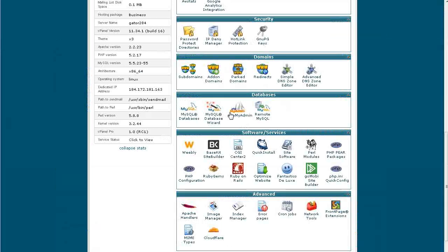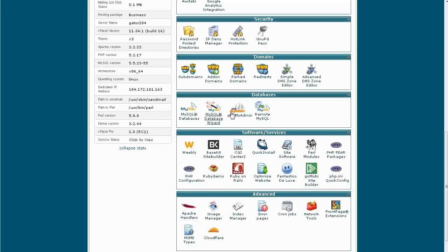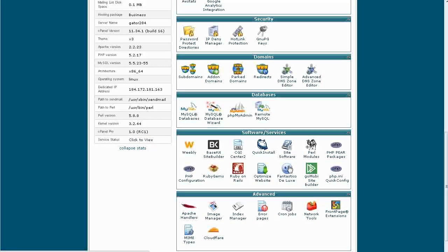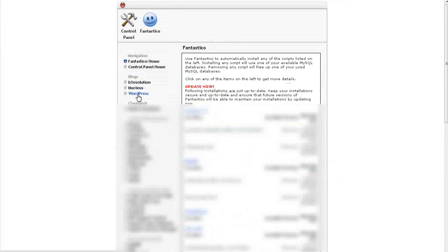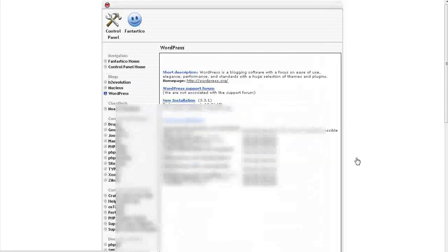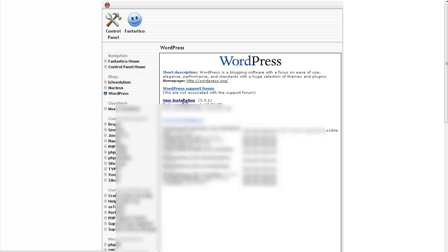If you have cPanel hosting, you probably have something called Fantastico Deluxe, as you see down here. Just click on that. And then you want to go to WordPress. And then you want to go to New Installation.